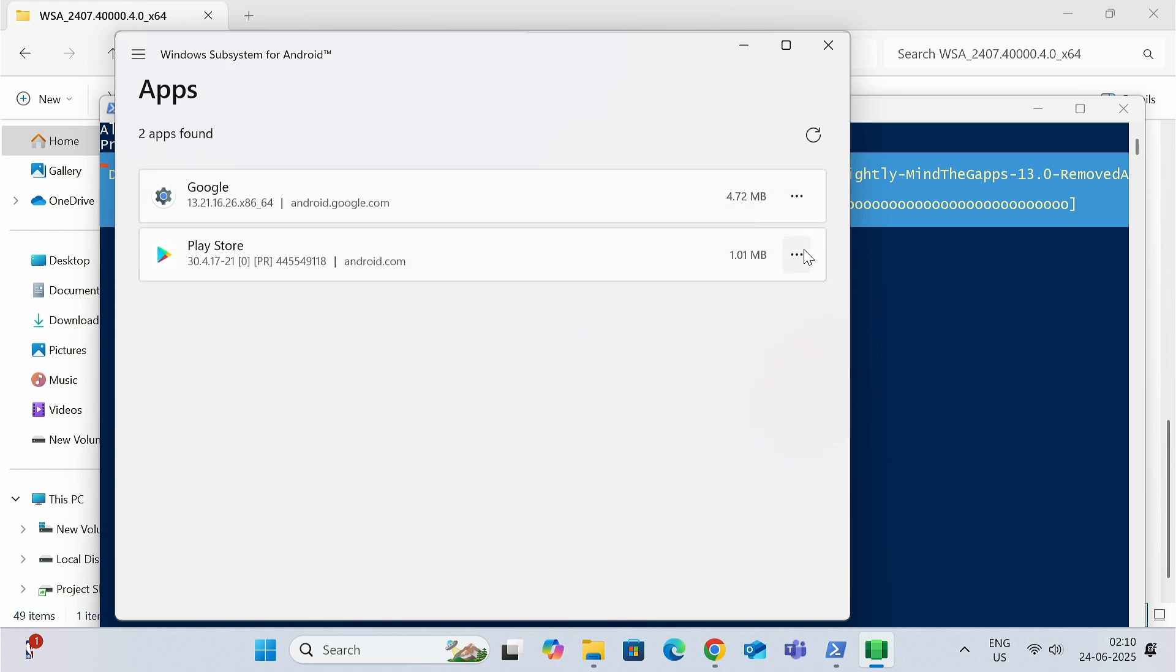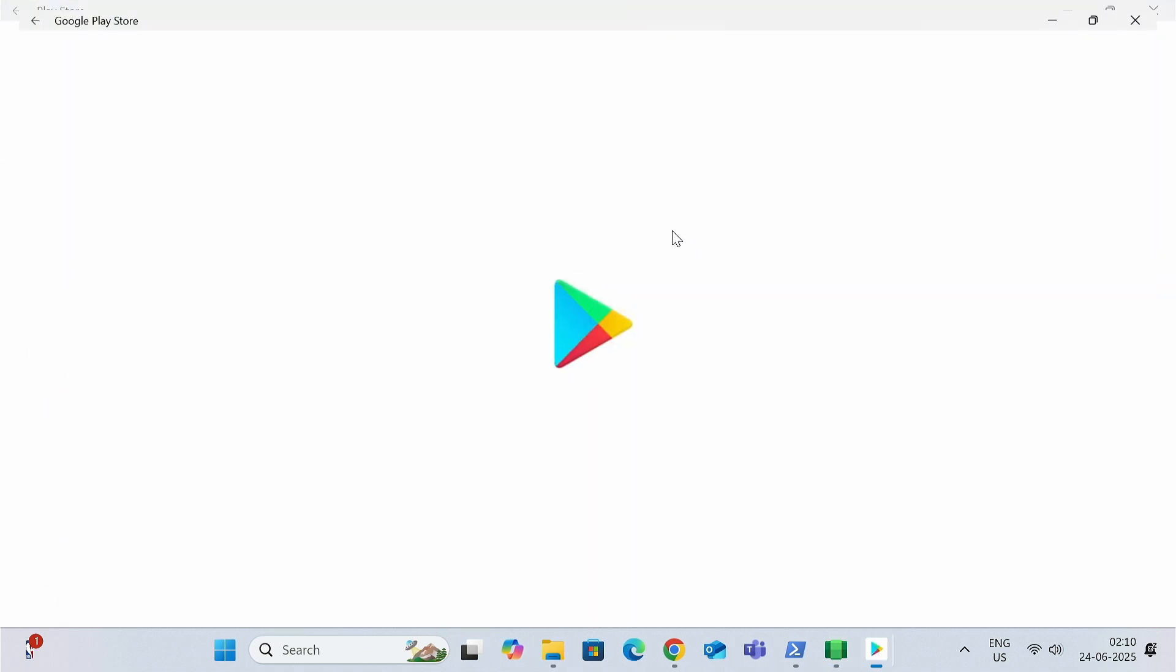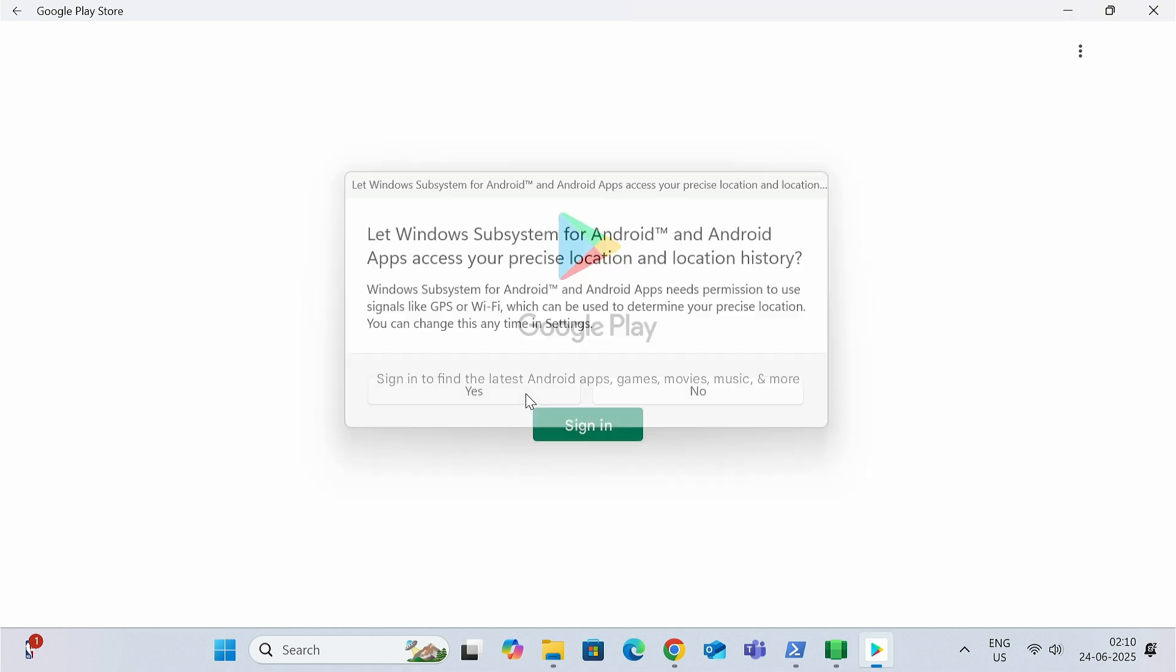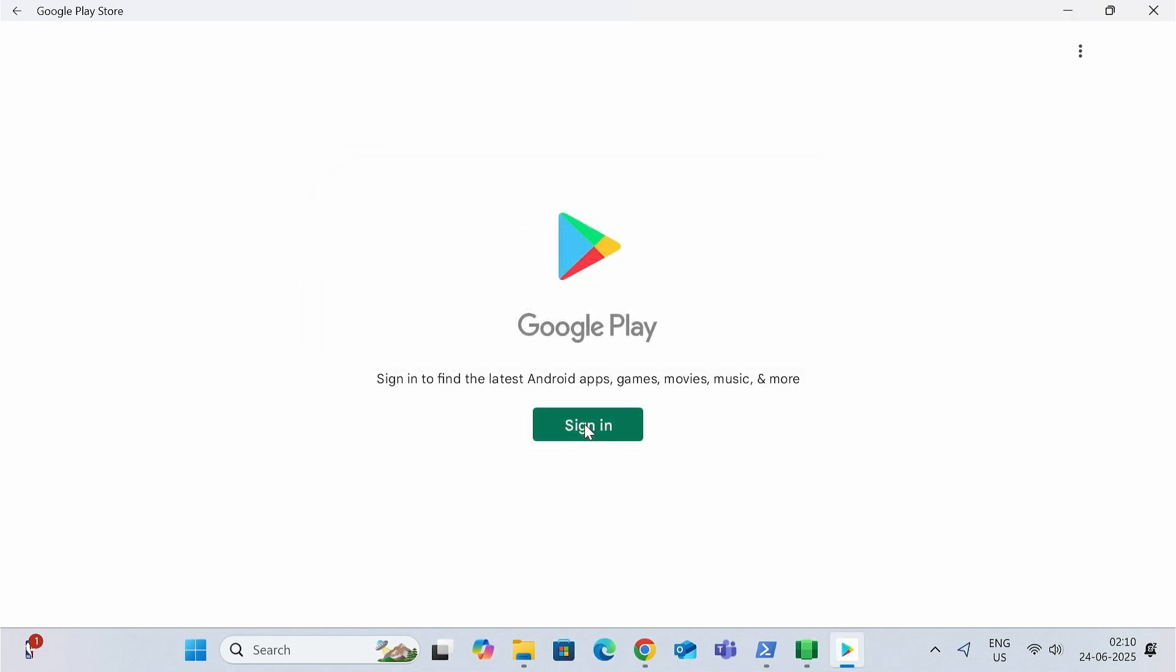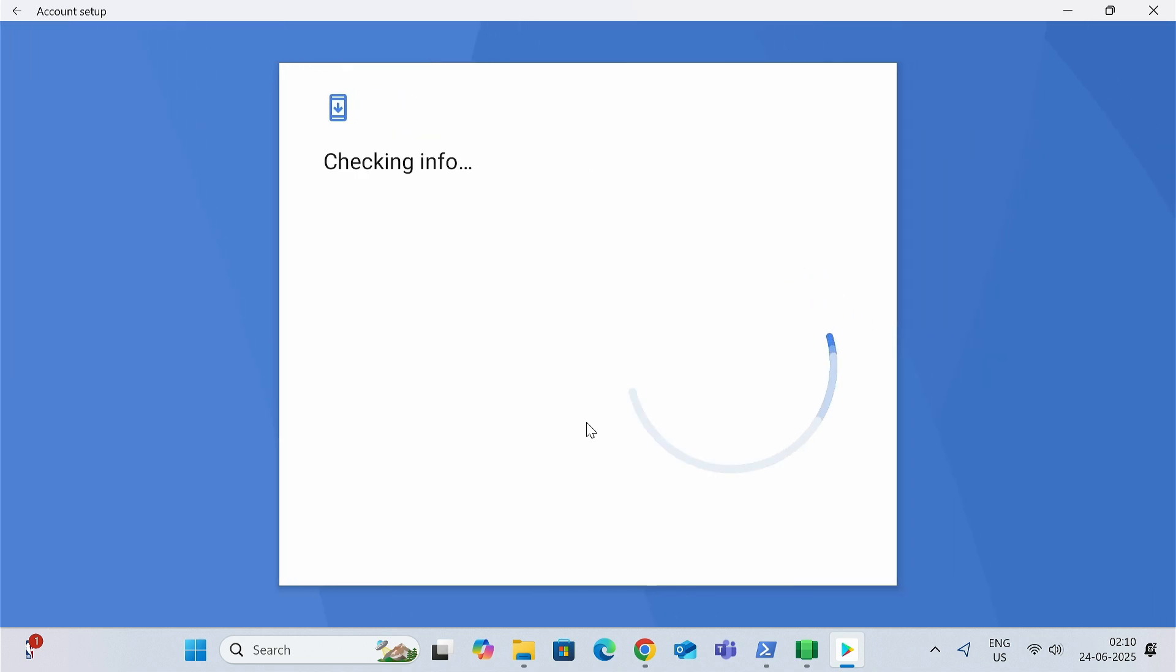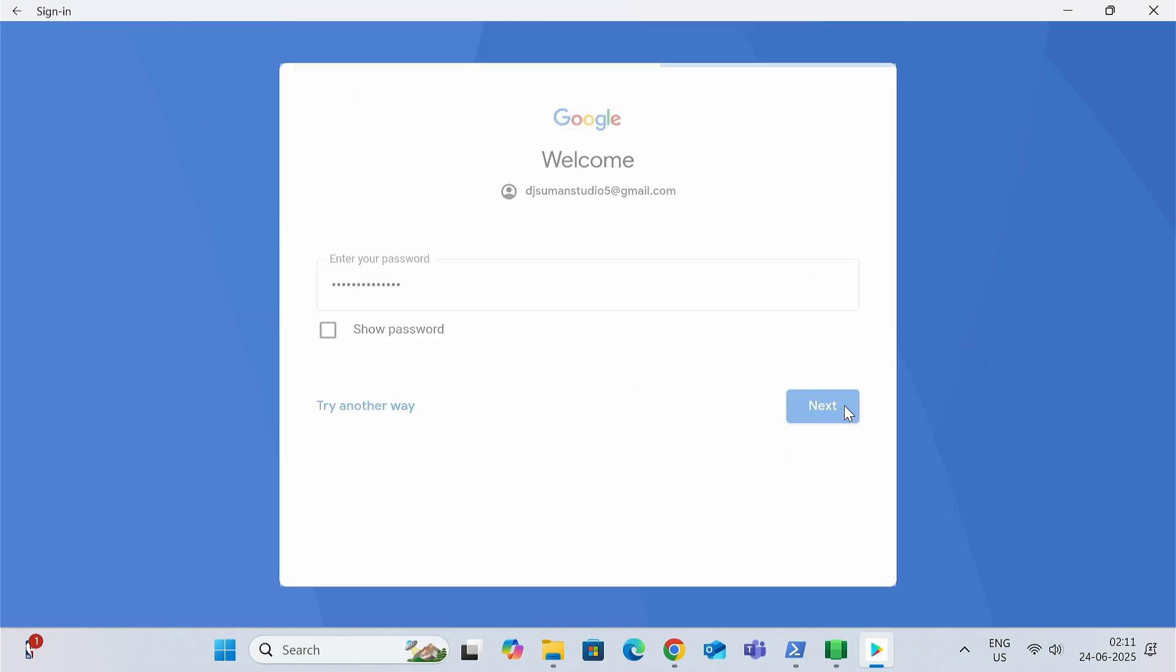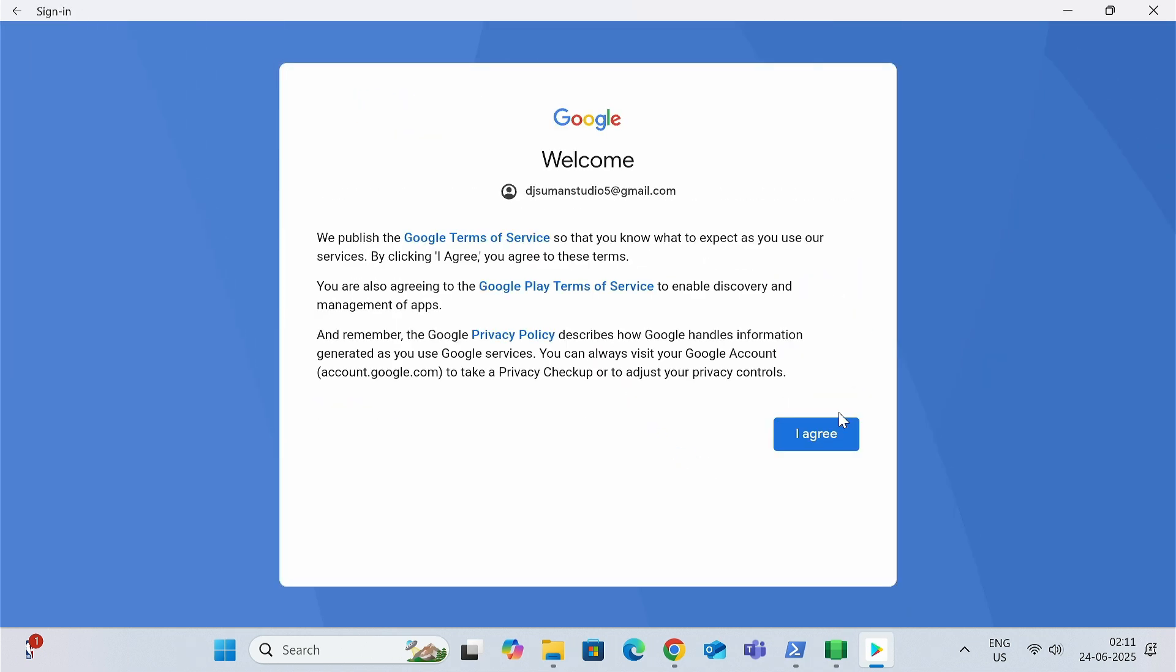Now go to the three bar again, click on Apps, and you can see Play Store. Click on this three dot and click on Open. Give the permission. Now you can sign in using your existing Gmail ID or password, or you can click on Create Account to create a new login credential.